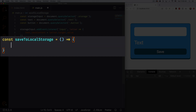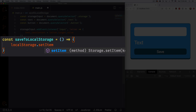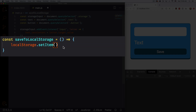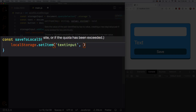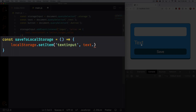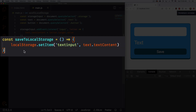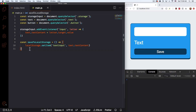Inside the function I'm gonna do localStorage.setItem — and this is actually how you save something to local storage. Now what do we want to save? In quotes, this is the name of that specific local storage entry — I'm gonna call it 'textInput', it can be whatever you want. Comma — and what's the value? I want to save text.textContent. That's all I need, it's just a string.